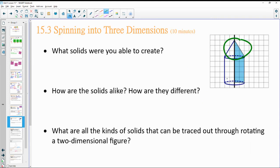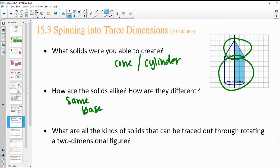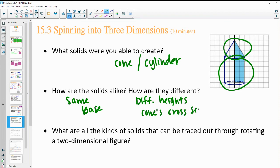Hopefully you saw that rotating created a cone and a cylinder — a cone on top and a cylinder on the bottom. How are they similar? They have the same base — actually the exact same base. How are they different? Different heights. And what's different between a cone and a cylinder structurally: the cone's cross sections get smaller parallel to the base.